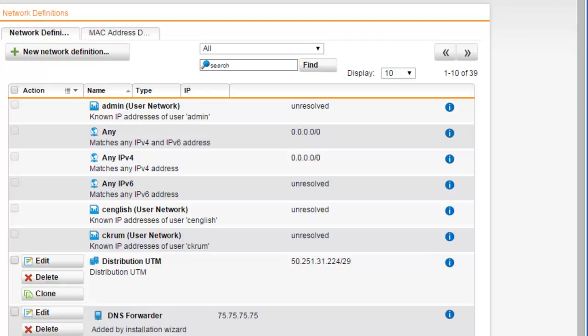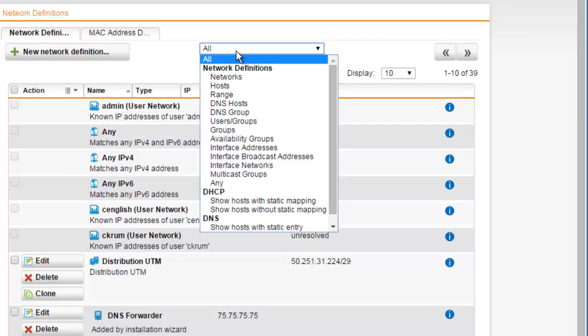Opening the Network Definitions tab by default, all network definitions are displayed. Using the dropdown list, you can choose to display network definitions with certain properties.